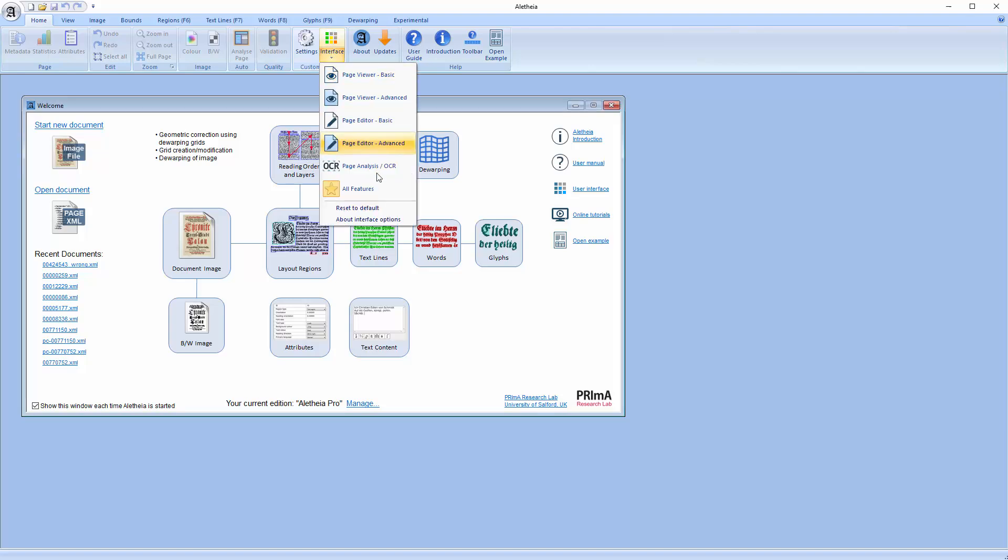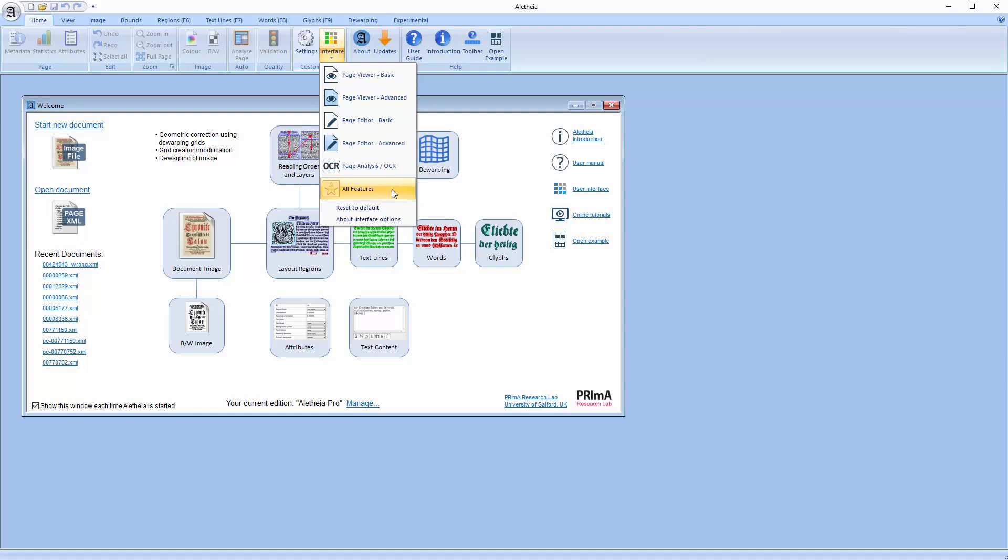In this tutorial I would like to go into a bit more detail with regard to page segmentation and working with regions in general. We have covered most of the basics in earlier videos. Have a look at the ones about manual editing and page analysis for instance.